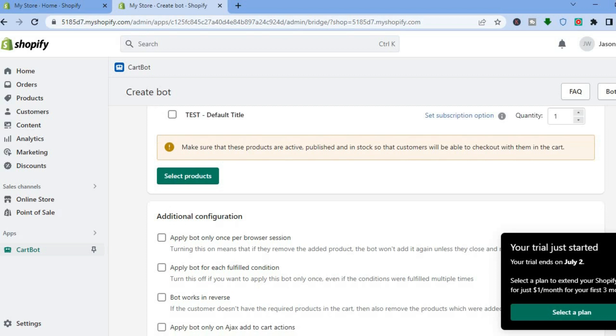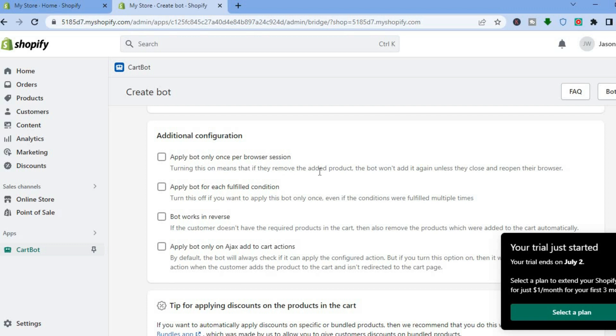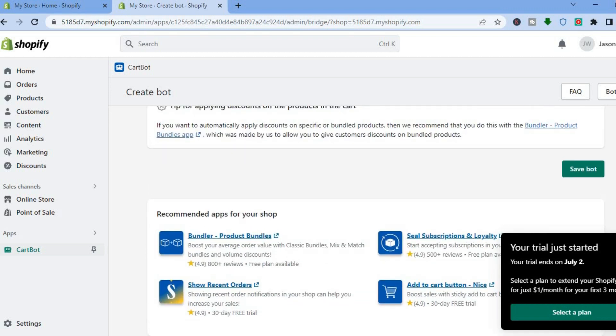After you've done that, all you'll need to do now is scroll down. You can add more than one product and you can see additional configuration. Apply bot only once per browser session, or you'd like to apply the bot for each fulfilled condition. By turning on the first option, this means that if they remove the added product, the bot won't add it again unless they close and reopen the browser. The second option, by applying the bot for each fulfilled condition, turn this off if you want to apply this bot only once even if the conditions were fulfilled multiple times. I'm going to select the first option for this example. Then you are going to simply scroll down and tap on save bot.